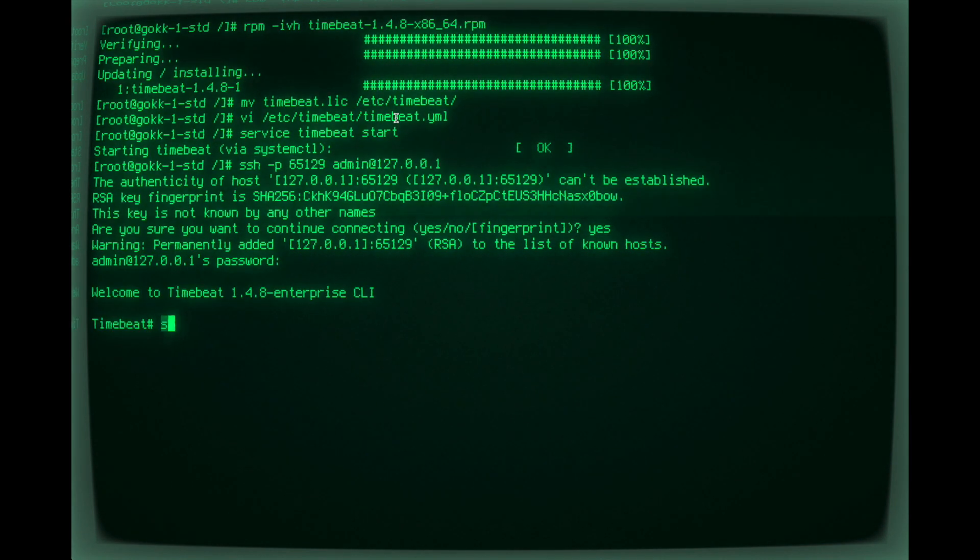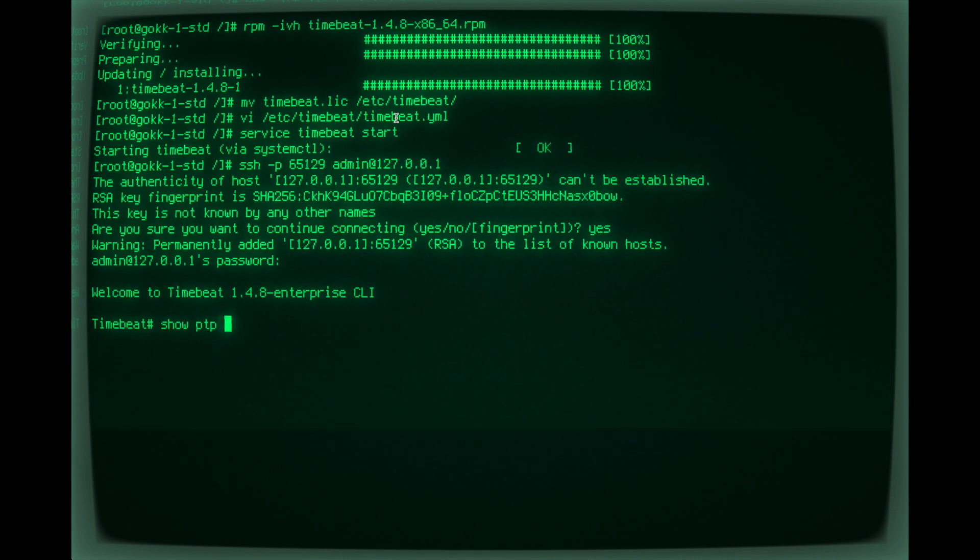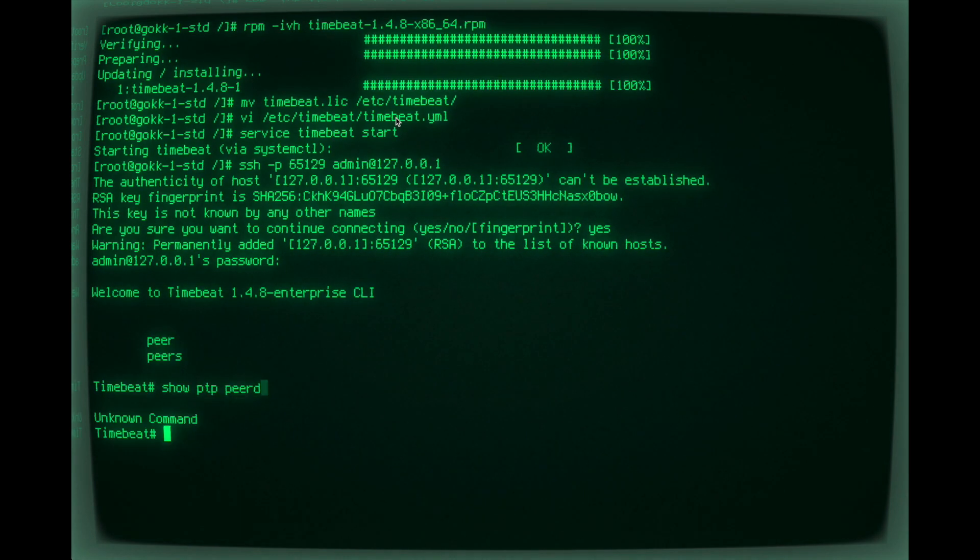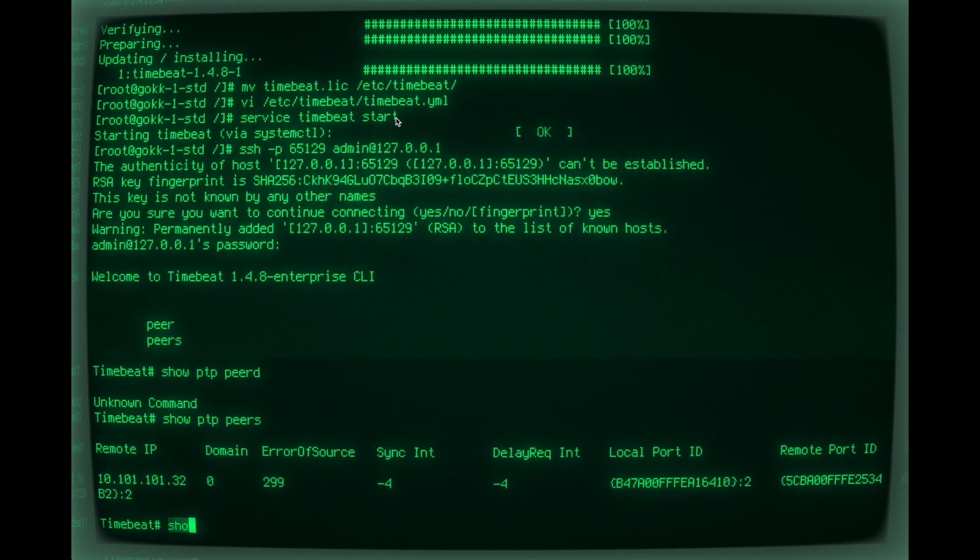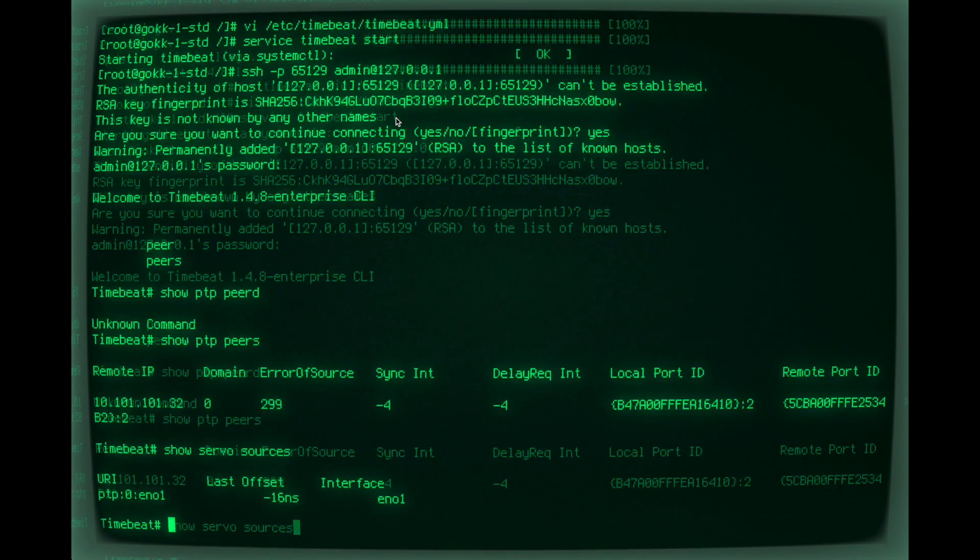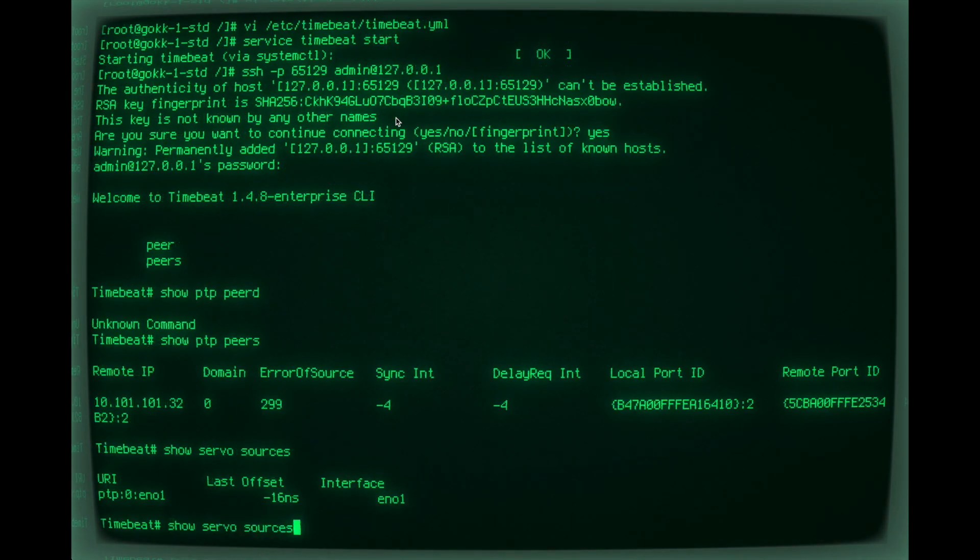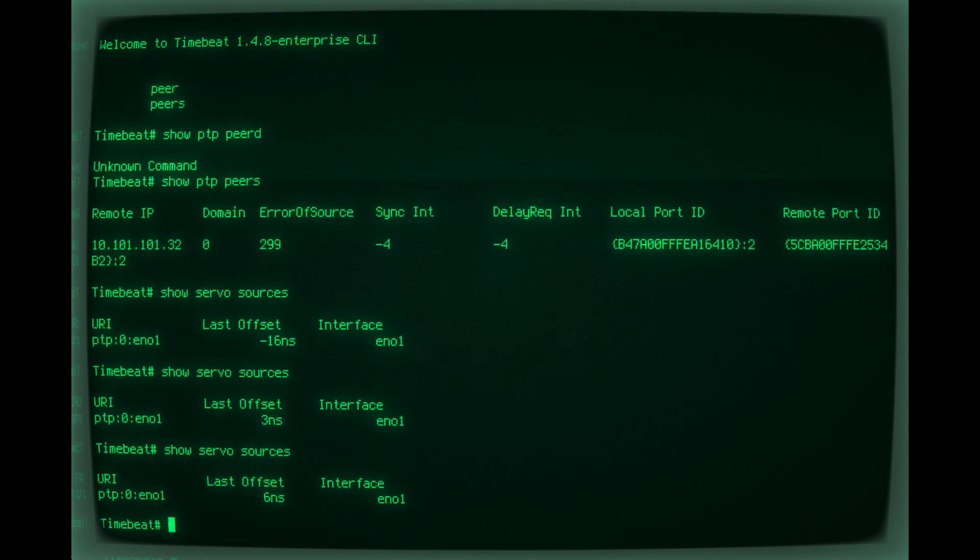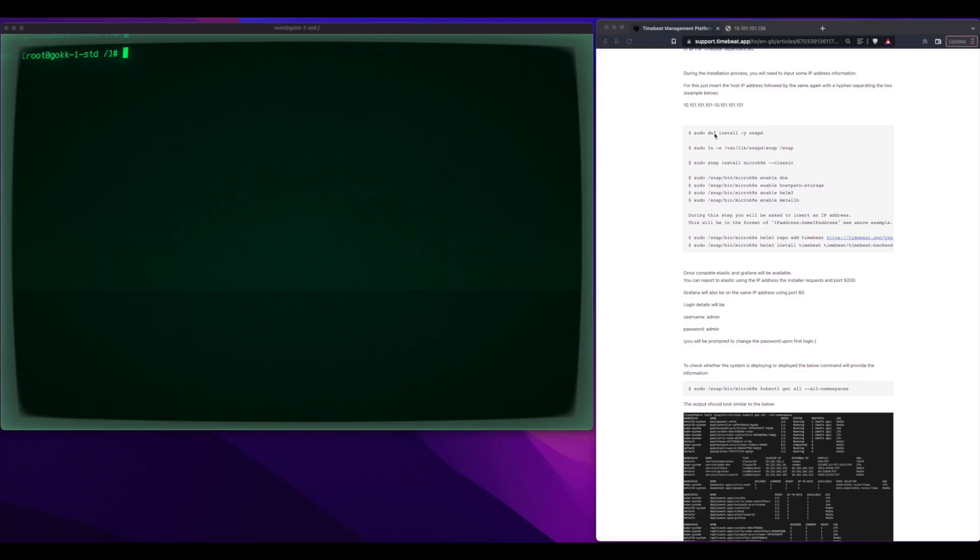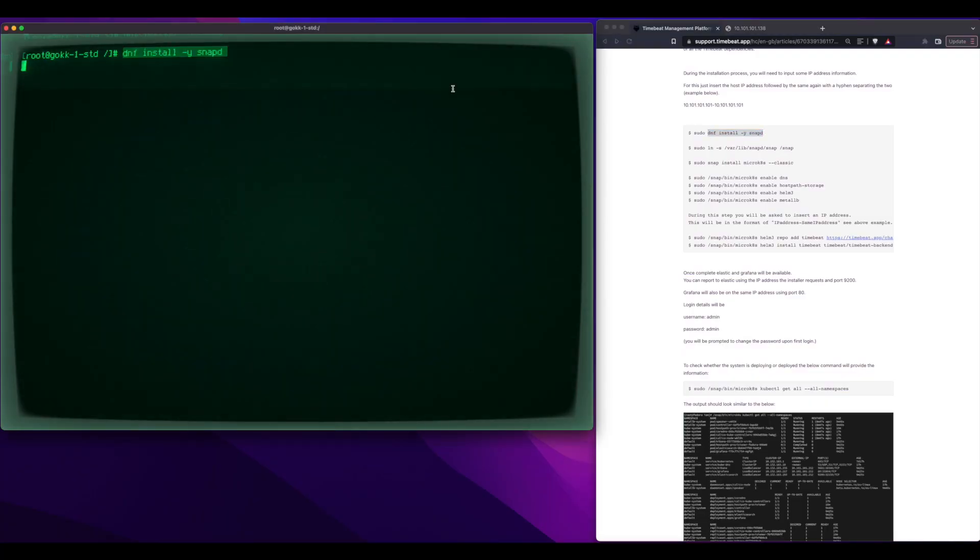So we now SSH to the CLI, and then we just verify that we can, in fact, see the pair that we configured, and we can. You can see we have an error of source. We can see how many transactions and so on, and now you can see that we're recording offsets for a particular thing.